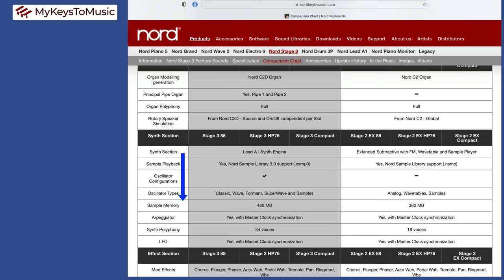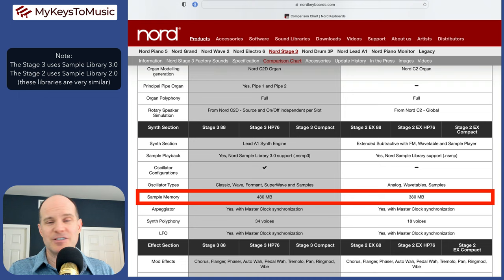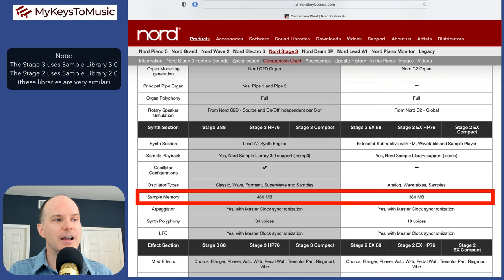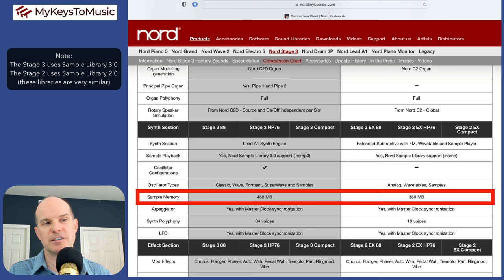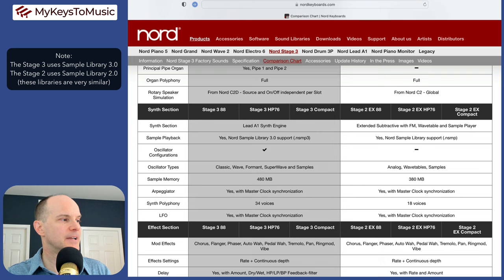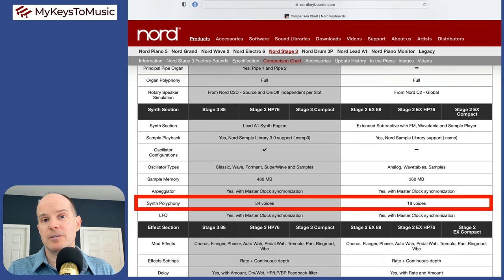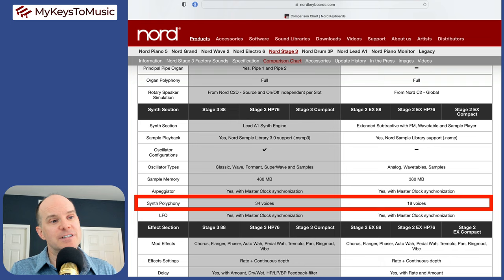We'll be skipping down to the sample memory area. You do get more sample memory, 100 megabytes more in the stage three. This won't limit the fact that you can play samples. You just can't do as many at the same time. I would not put a lot of weight into this particular difference. The synth polyphony, another sort of a deal breaker. At 34 voices, I sometimes even run out of polyphony with the stage three. 18 voices, you are going to notice that even more on the stage two.